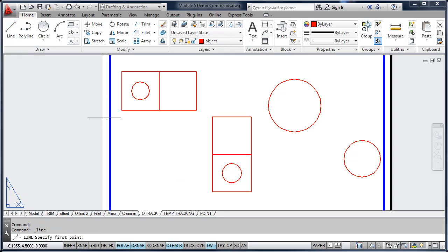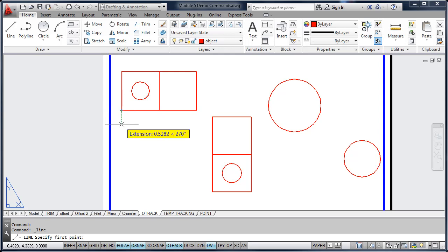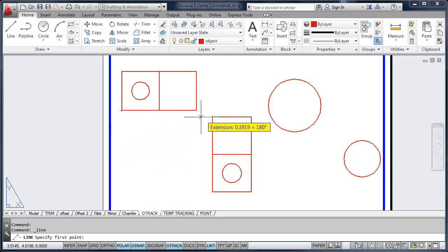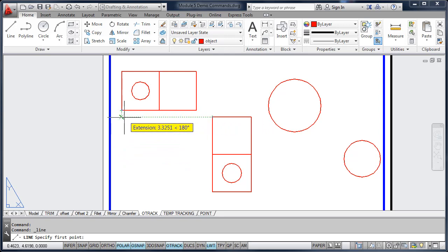I'm going to move up to this corner and acquire the endpoint. What I mean by acquire the endpoint, I'm going to pause over the endpoint until AutoCAD grabs it and then I can start tracking from that. I'm going to go over and acquire these two points and you'll see that AutoCAD will acquire that intersection. I'm going to pick that point.